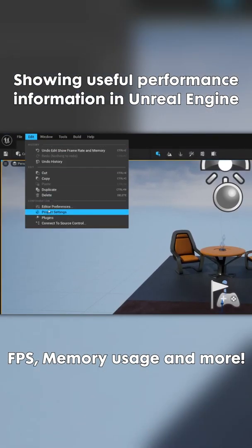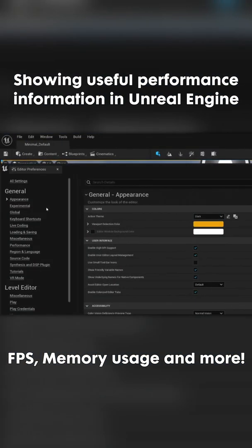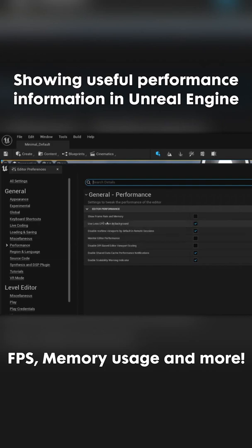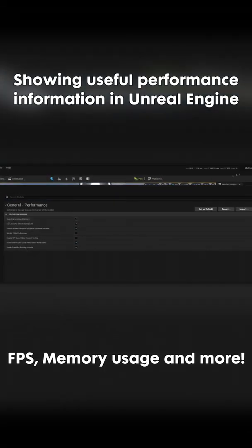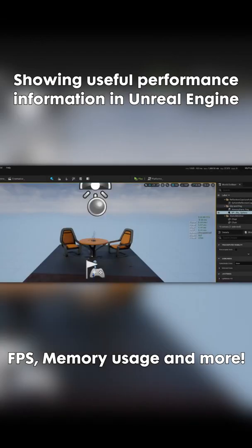We can go to Edit, Editor Preferences, and in Performance we'll find Show Frame Rate and Memory. This will give us this information on top in a way that is not obtrusive for our development.